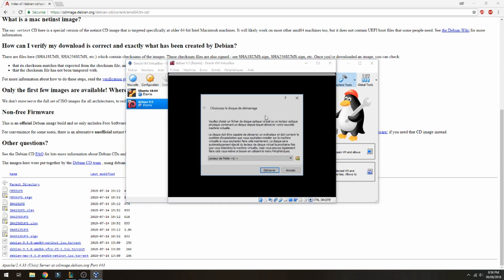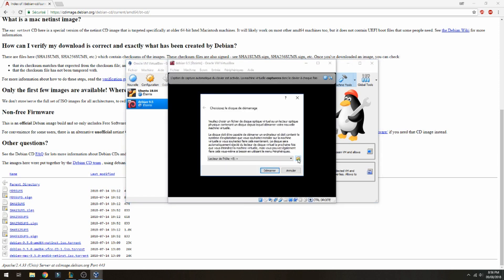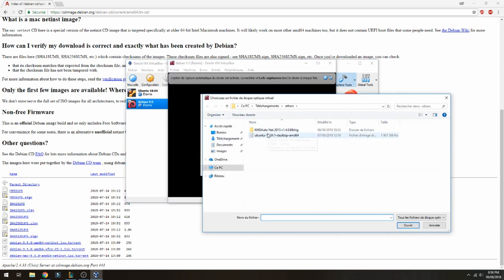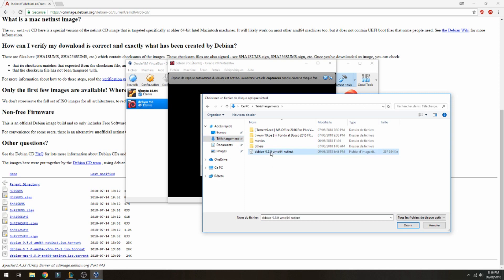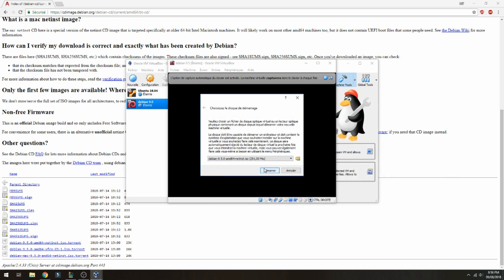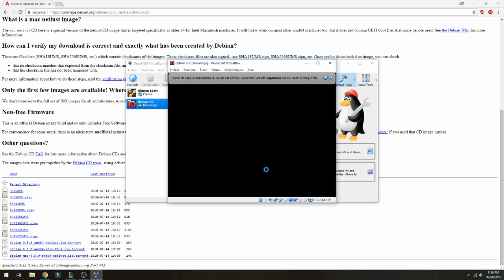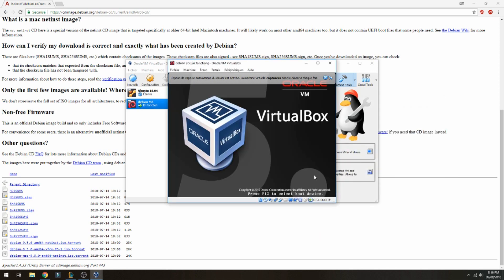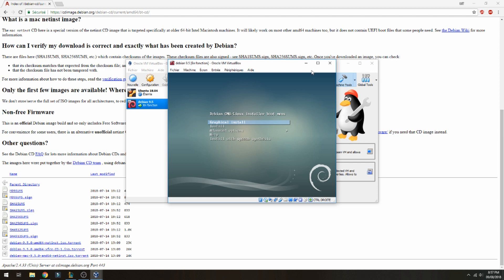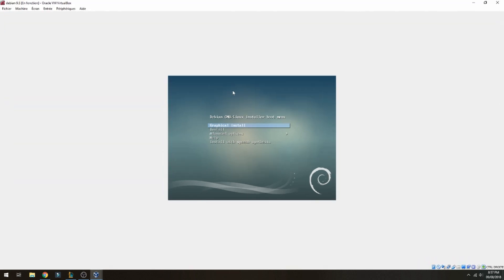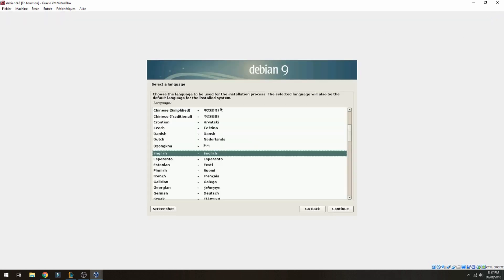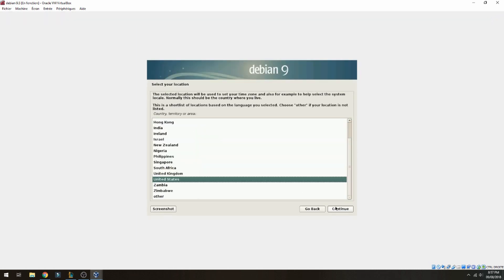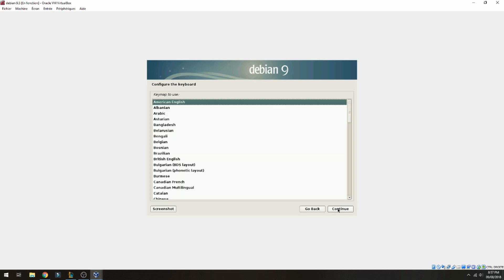Let's now open the machine and give the ISO location for Debian. You can also follow the same steps to create a bootable Debian. Let's choose graphical install and choose the language English, select your location, and configure the keyboard. I prefer French.